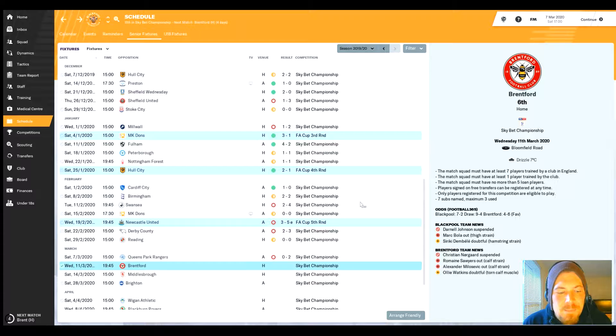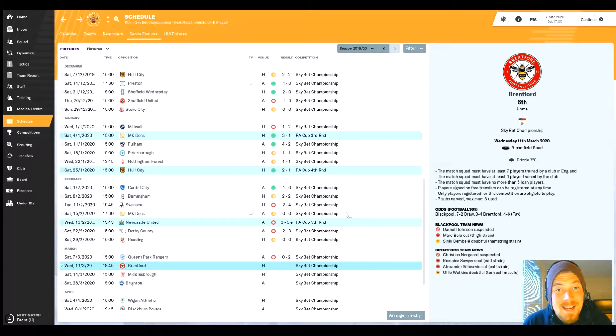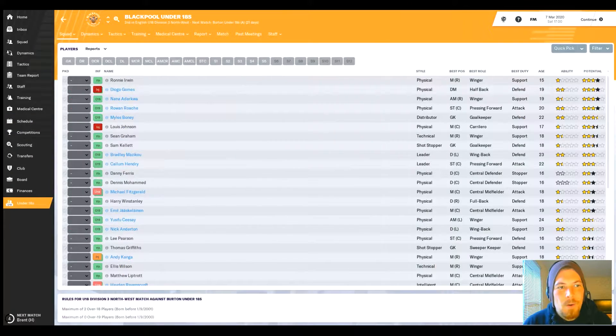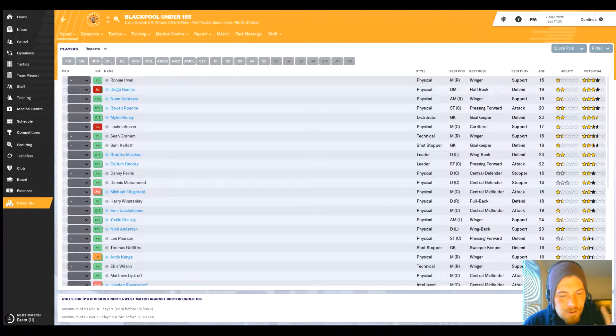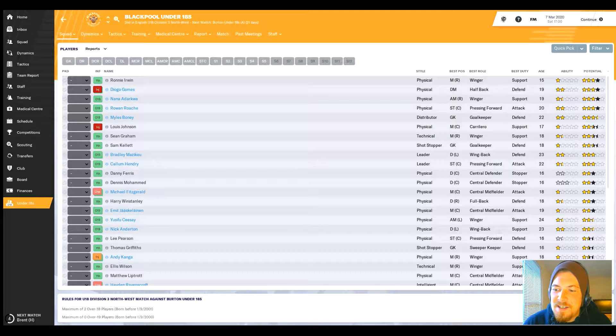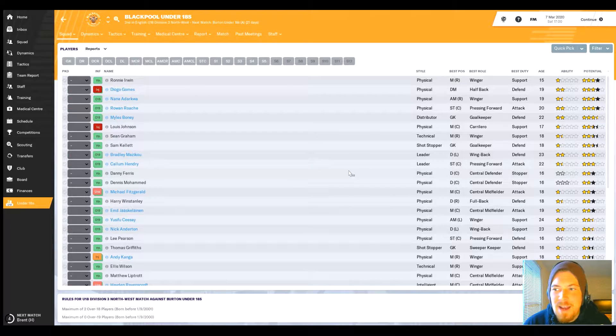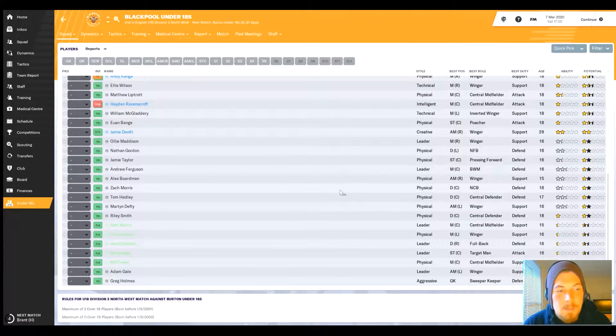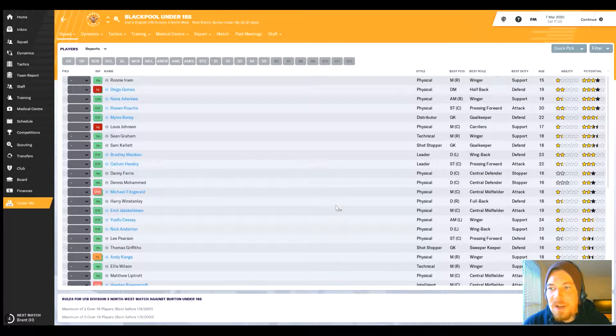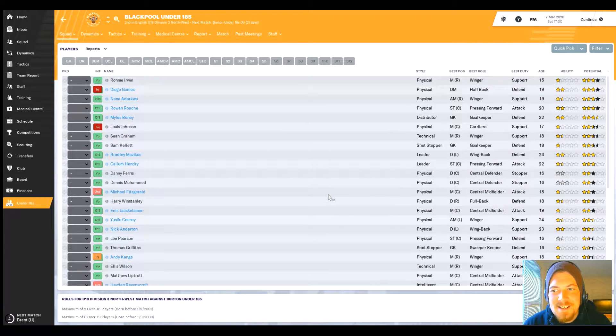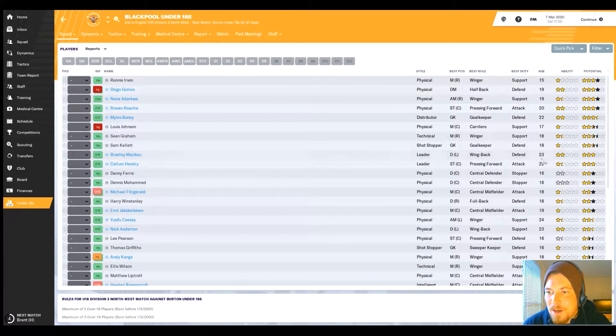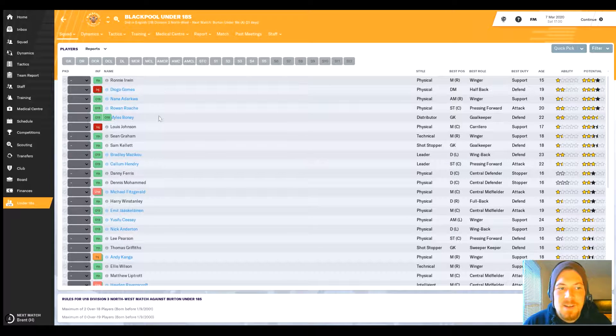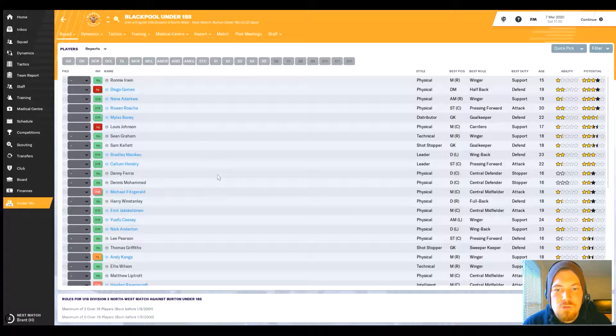That will take us today to Brentford at home, who are in sixth. As we say, it's a must-win game if we want to try and get in these playoffs. In other quick bit of news, we had our youth recruitment day where we had some youth candidates come into the club. We've signed some now - as we see on screen, we've now got quite a massive under-18s and it has affected our wage budget a little bit.